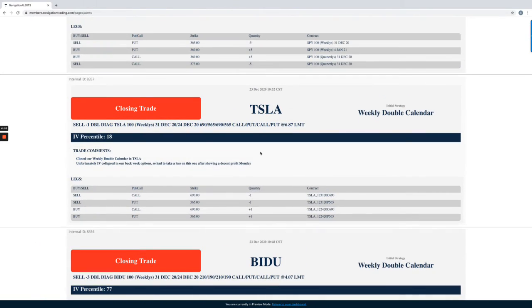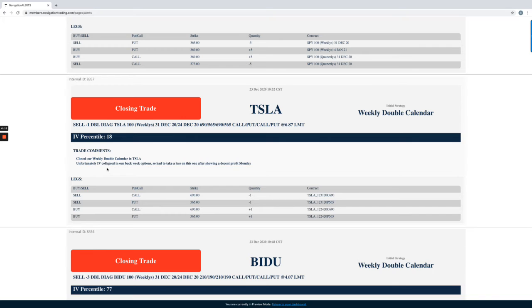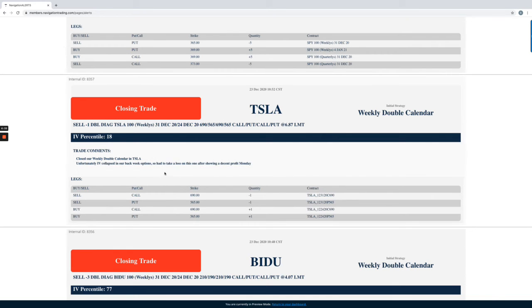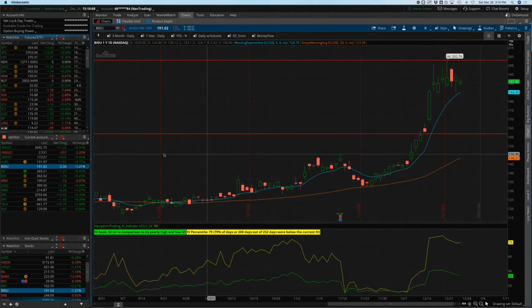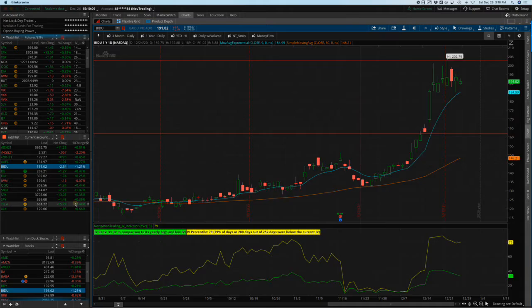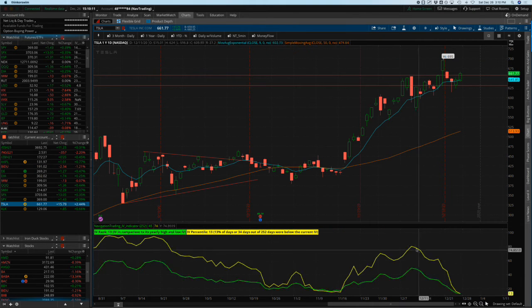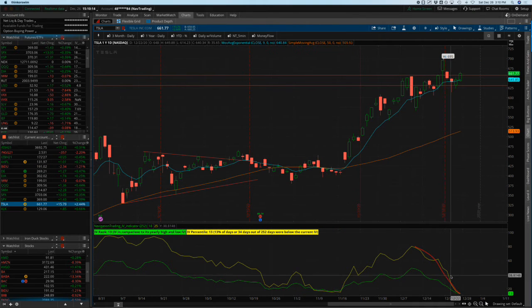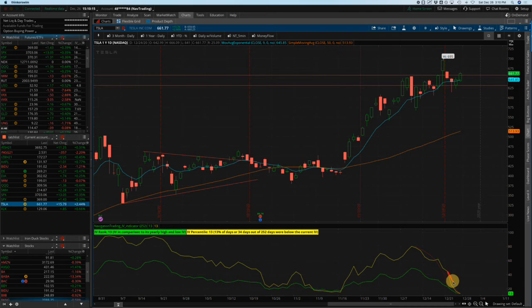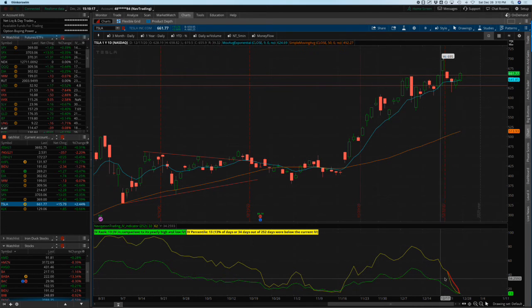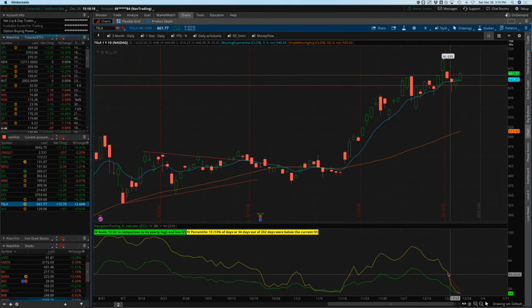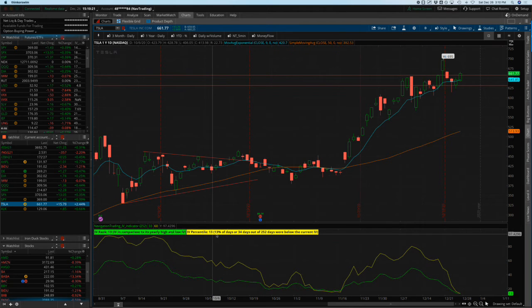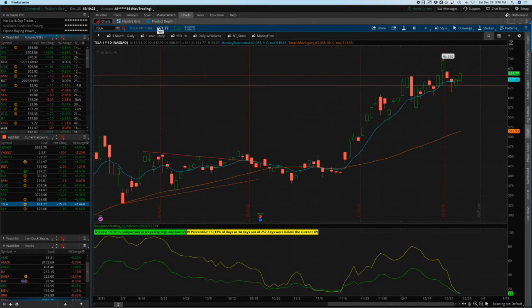Next trade, Tesla. This is a weekly double calendar that we also had in Tesla. This one was a little bit frustrating because we had a pretty decent profit in this and then woke up the next day and implied volatility has absolutely collapsed, primarily collapsed in our back week options, which on a double calendar we are selling the front week and we are buying the back week. So we want the back week to actually stay bid when we want the front week to contract quicker. But if we take a look at Tesla, look at what happened to implied volatility. It just absolutely collapsed.